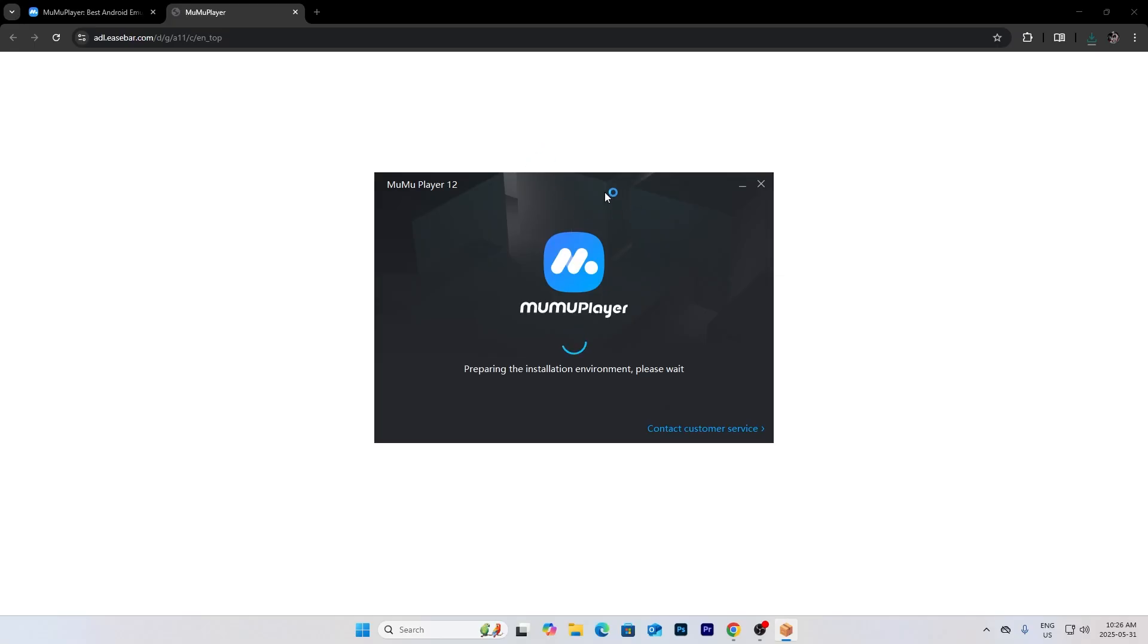Press on this once you installed it and install it. Press quick install.